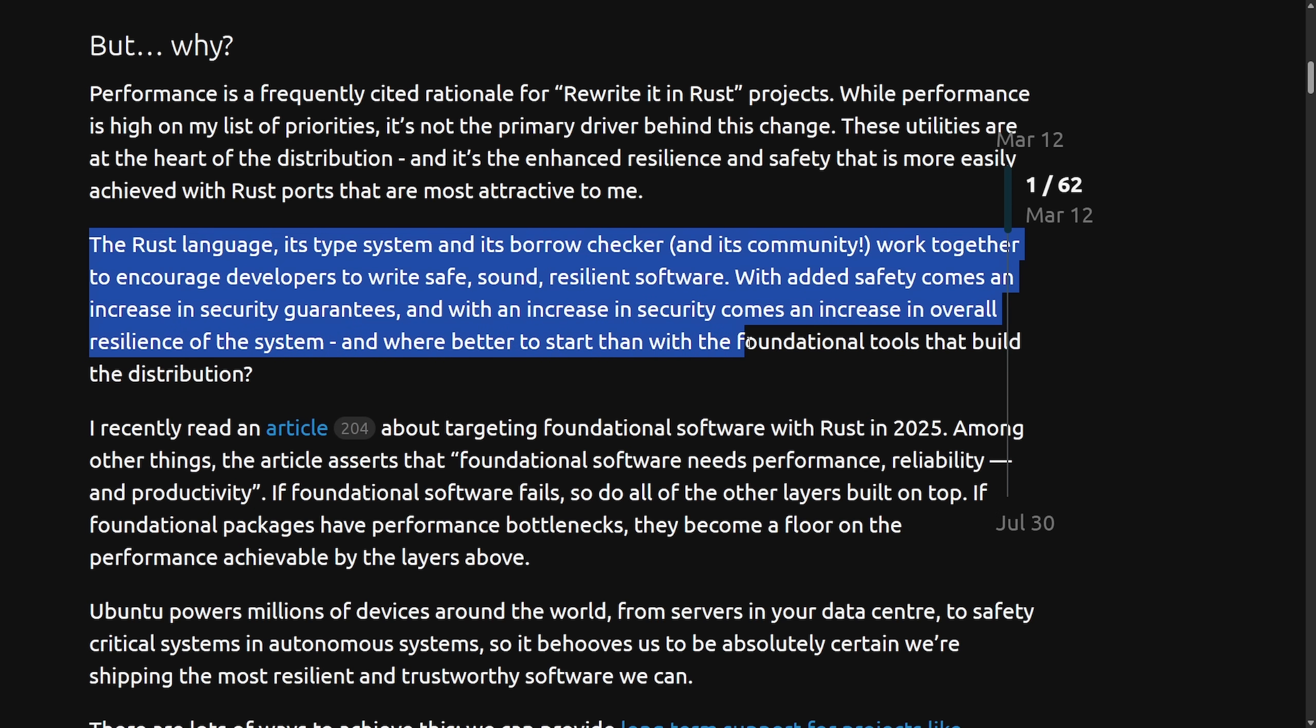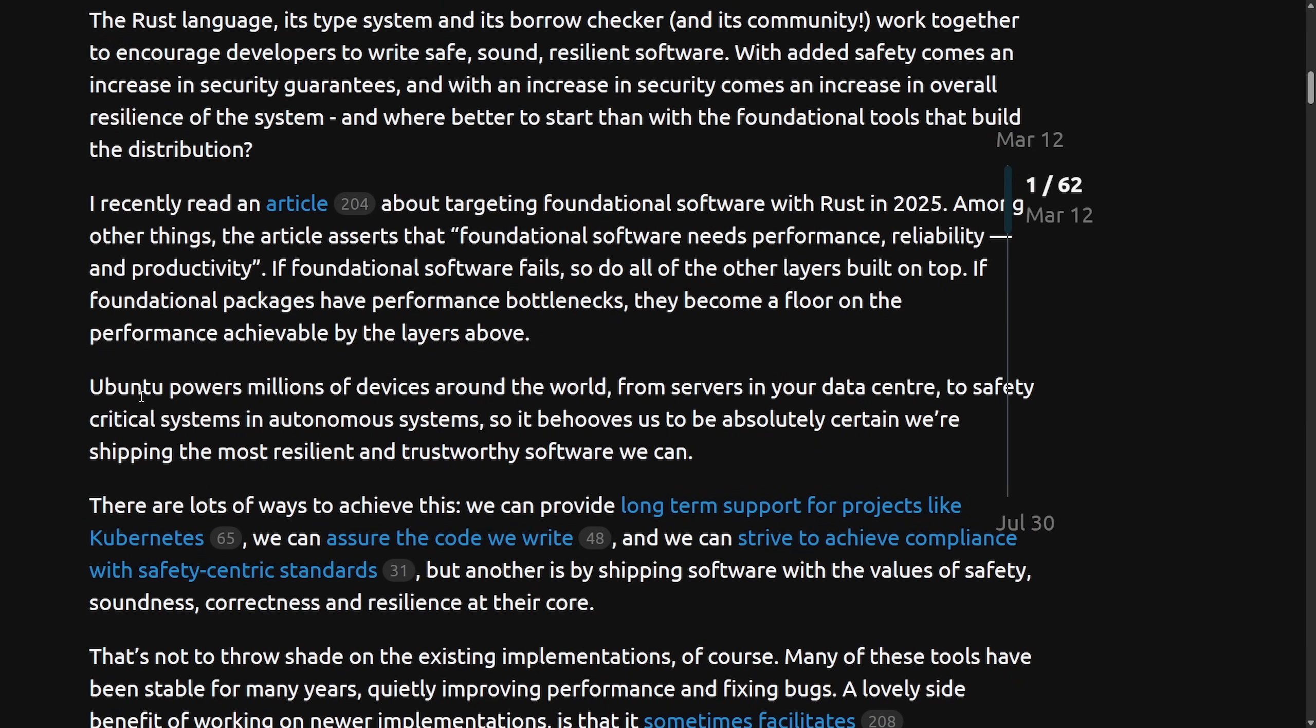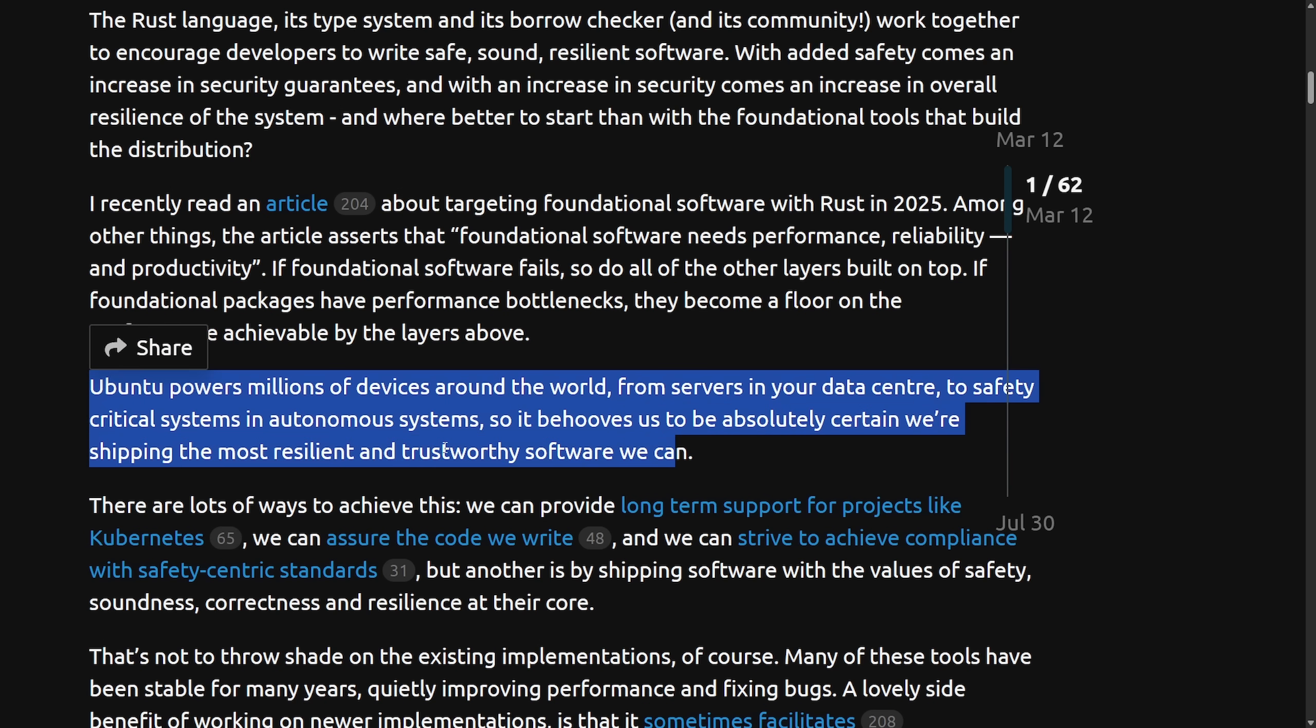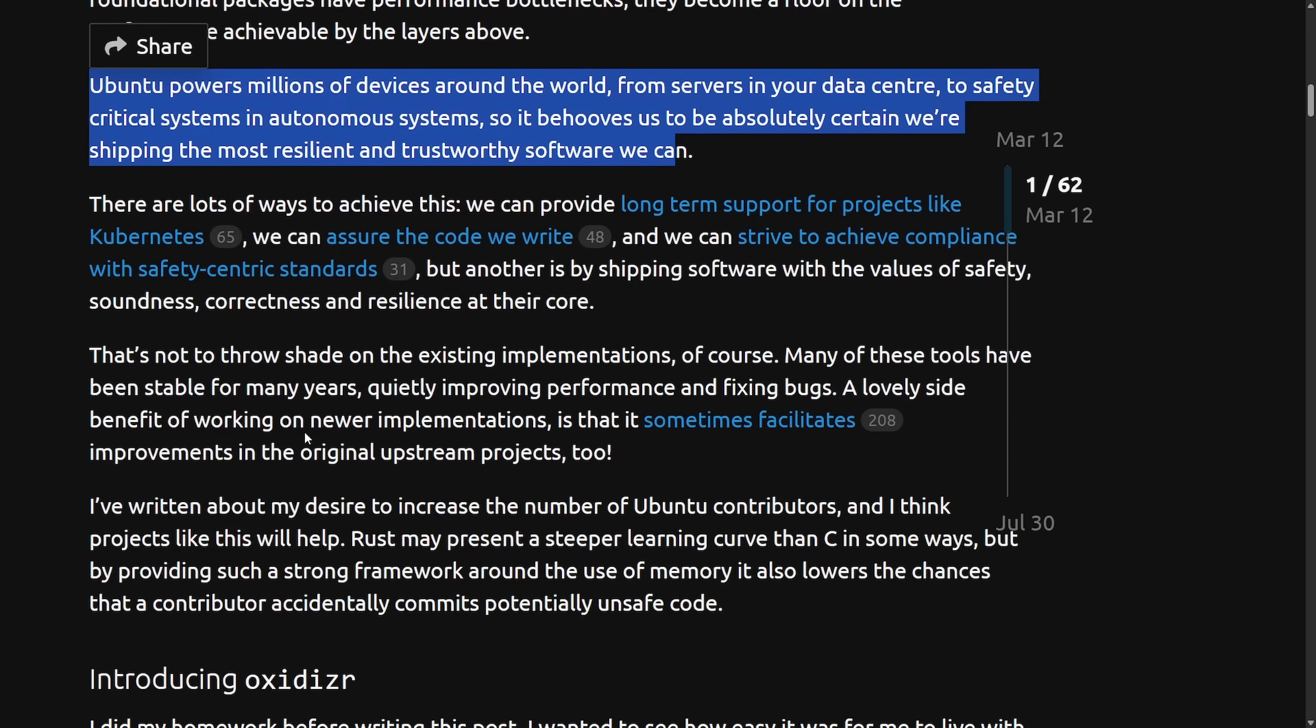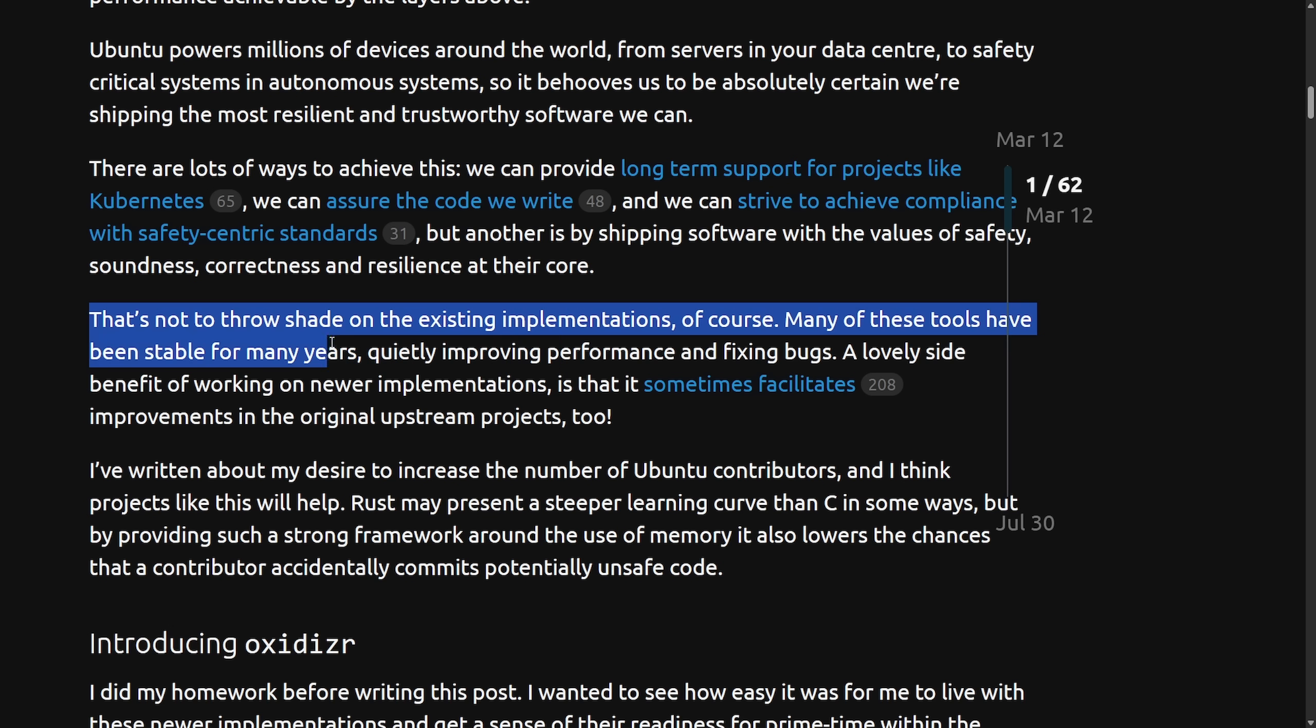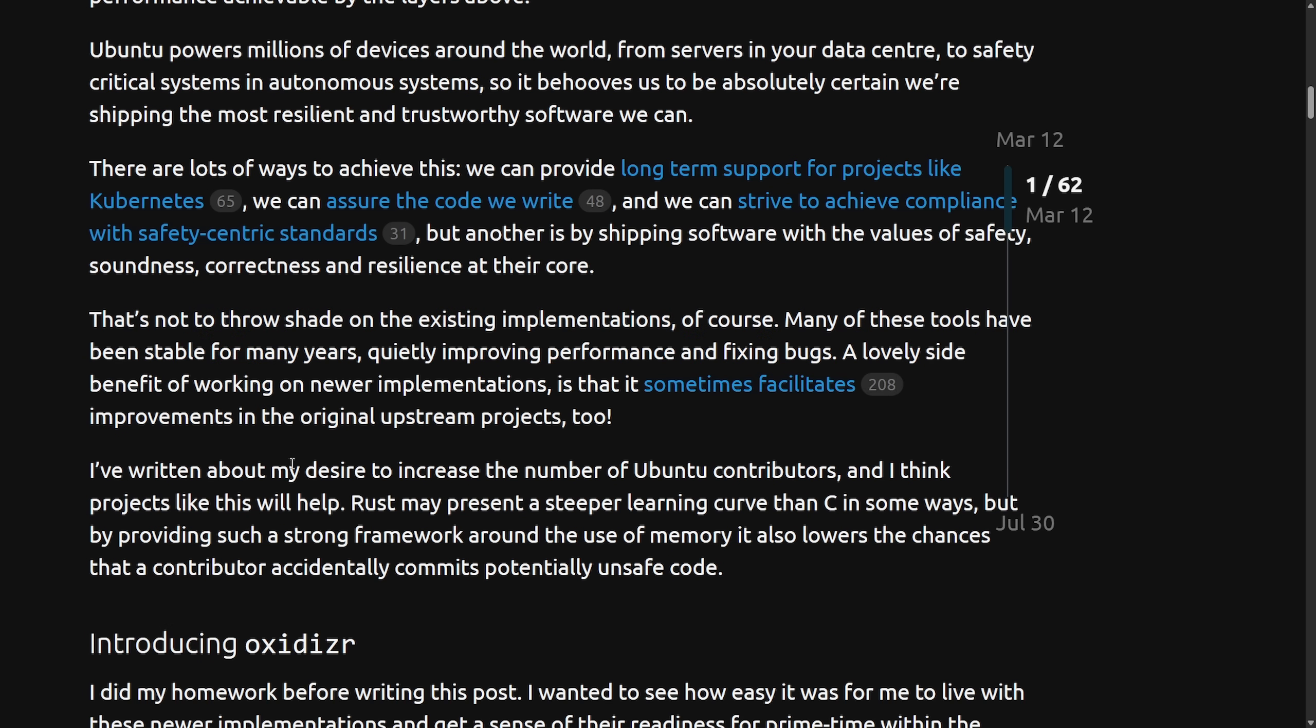And where better to start than the foundational tools that build the distribution, which is quite wild. Ubuntu powers millions of devices around the world from servers to your data center to safety critical systems and autonomous systems. So it behooves us to be absolutely certain we're shipping the most resilient and trustworthy software we can. And he ends this with, that's not to throw shade on any existing implementations. Of course, many of these tools have been stable for many years, quietly improving performance and fixing bugs. A lovely benefit of working in newer implementations is that sometimes it facilitates improvements in the original upstream projects too.